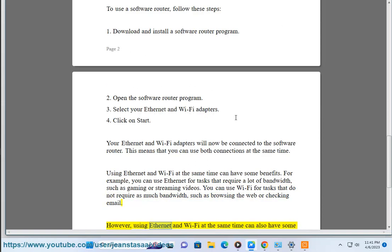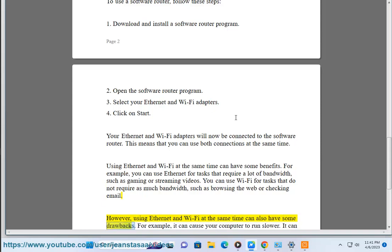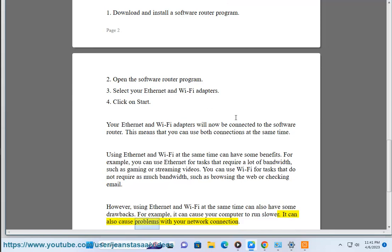However, using Ethernet and Wi-Fi at the same time can also have some drawbacks. For example, it can cause your computer to run slower. It can also cause problems with your network connection.